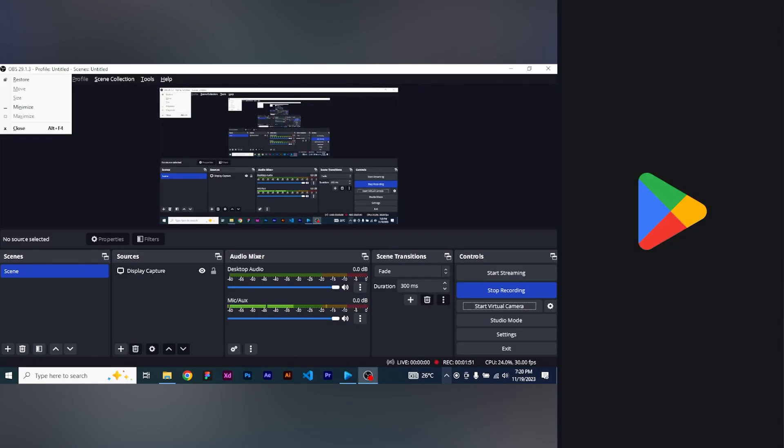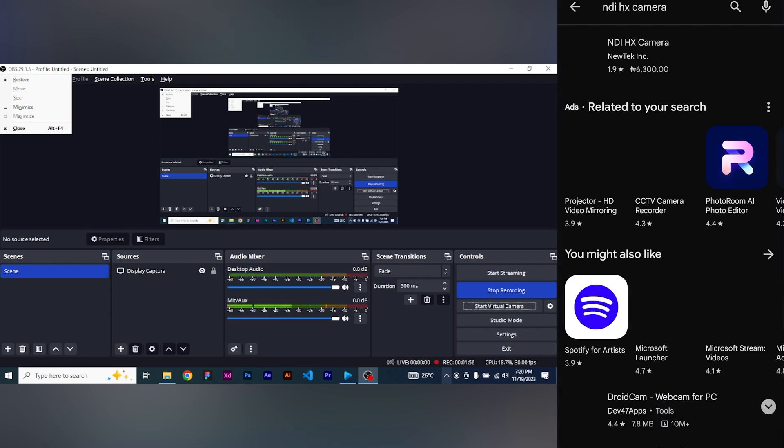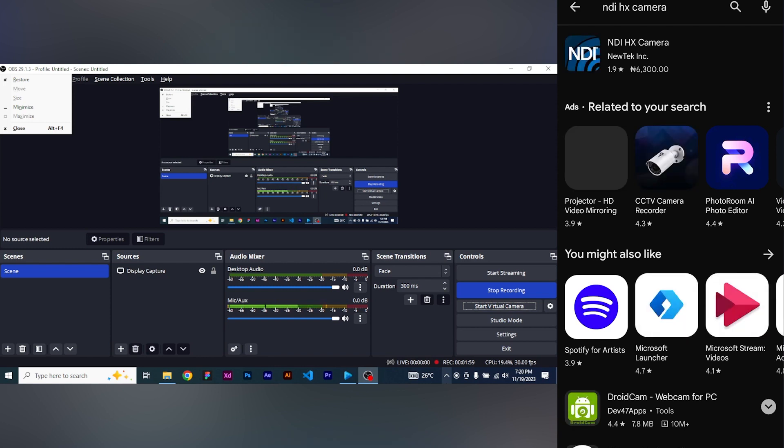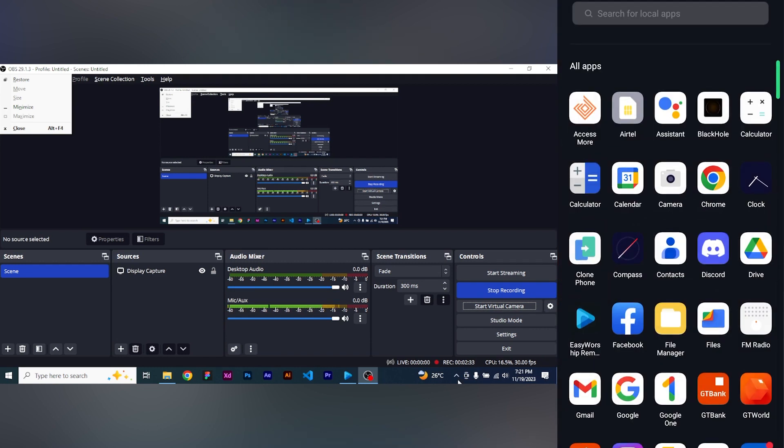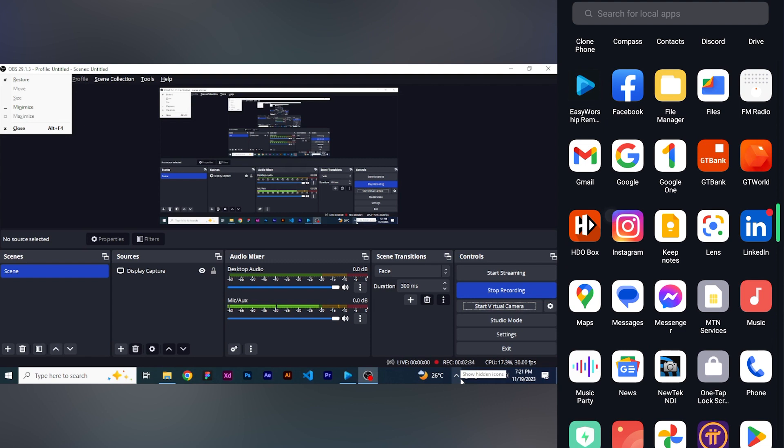Let's still go back and see how we can bring in our smartphones as a standard camera into our EasyWorship. To connect your smartphone as a standard camera on EasyWorship 7, go to your Google Play Store and search for this app, which is the NDI HX camera. This is what it looks like. It is a paid app. I think that is 6,300 naira. If you can afford it, but if you can't, then you can go for some other applications like the DroidCam.